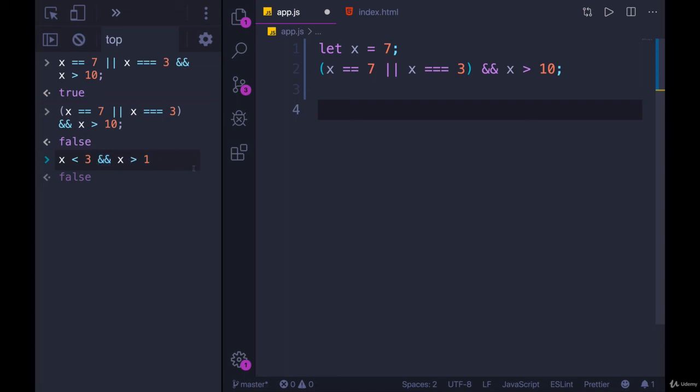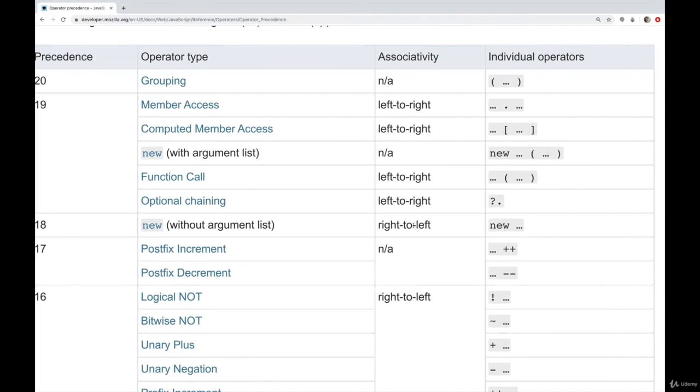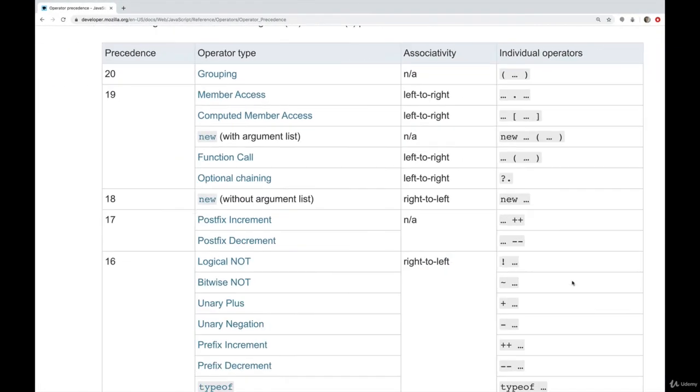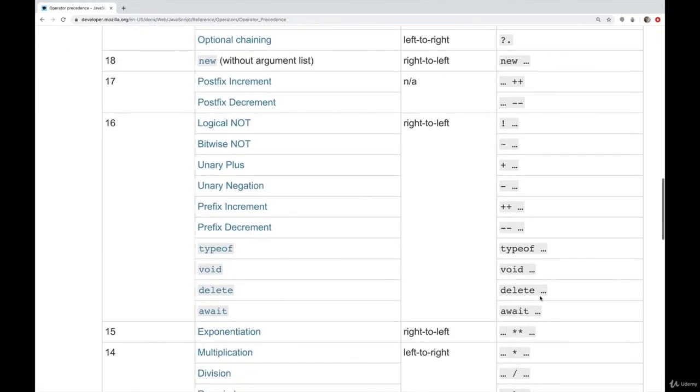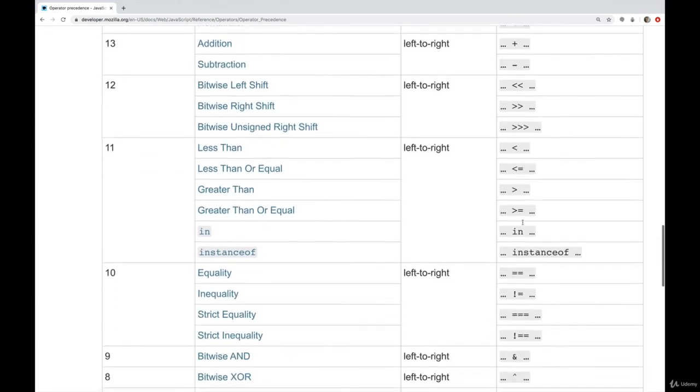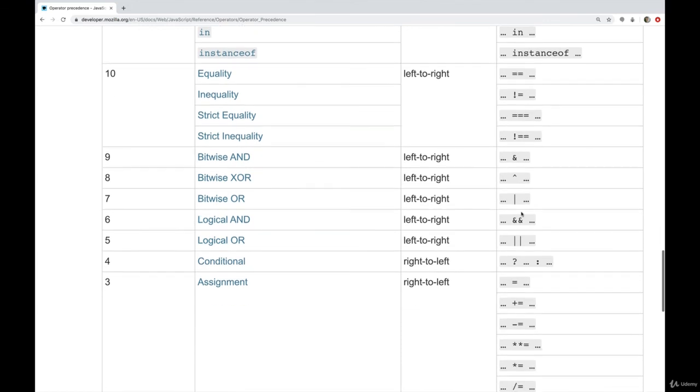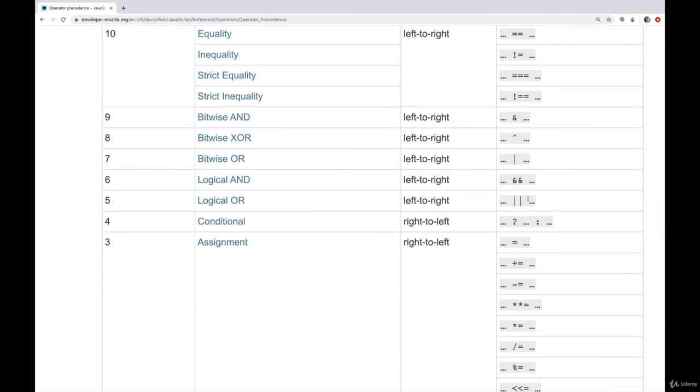So we know that because we've been using and for a while at this point, and we've seen how it works. But this chart explains that, as you can see, if I scroll down, greater than less than all those operators come first, before and, and or.